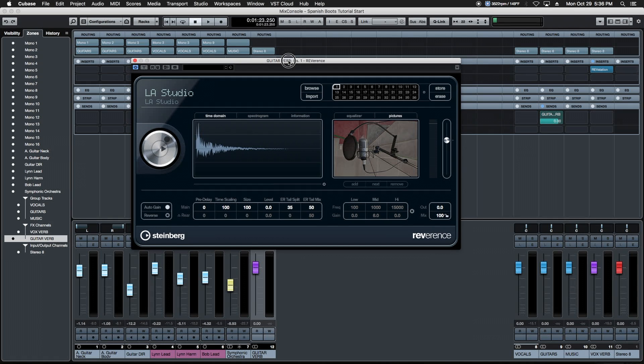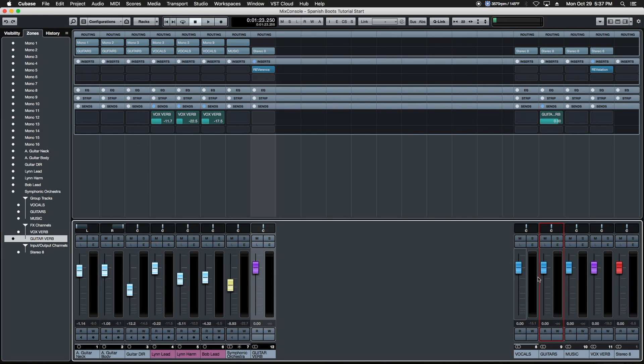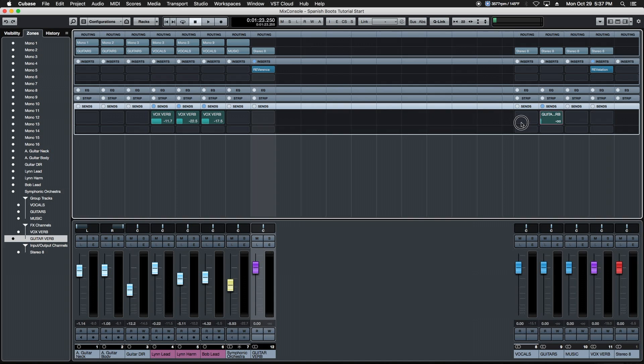Only difference is it's being taken off the bus as opposed to the tracks themselves. Treats the entire thing as one instrument. A little bit different space, it's a nice tight reverb.